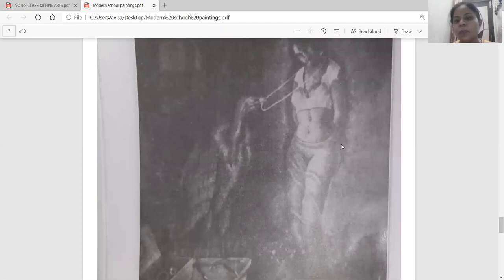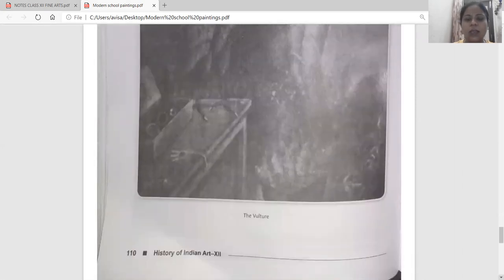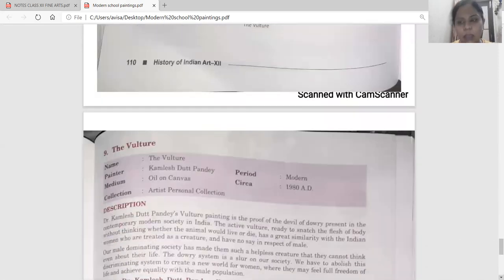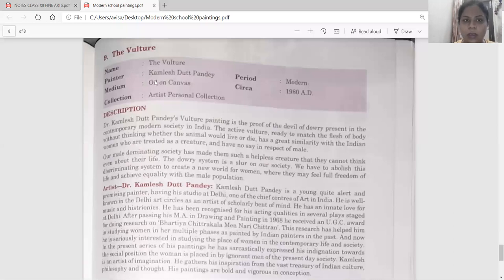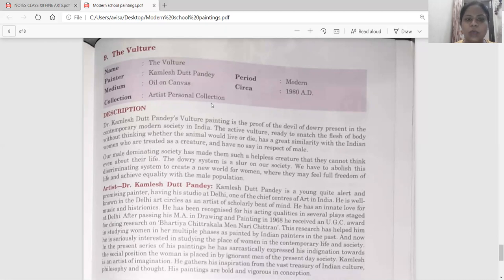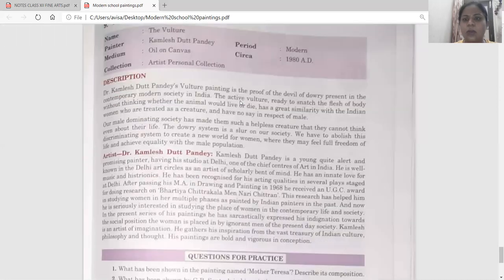That girl is tied with her hands behind to a pole, and a vulture is snatching her jewellery. You can see that this is a black and white painting, but in reality it is a purple colour painting — I will show you that as well. The Vulture was done by Kamlesh Tath Pandey; the period is modern. It is done in oil on canvas in 1980 AD. This painting is kept with the artist himself and is not in any other gallery or museum.